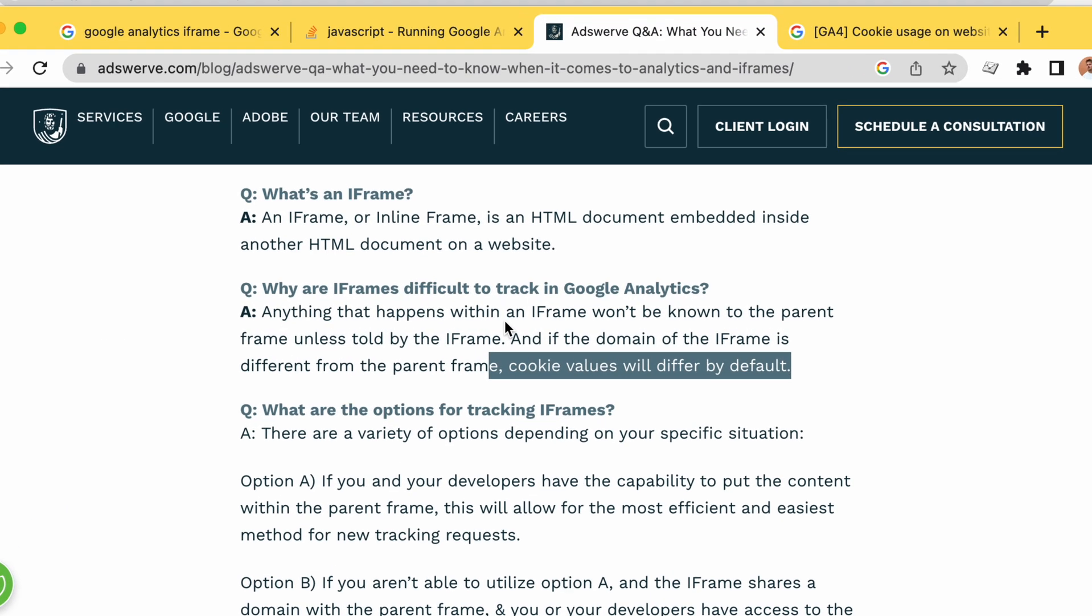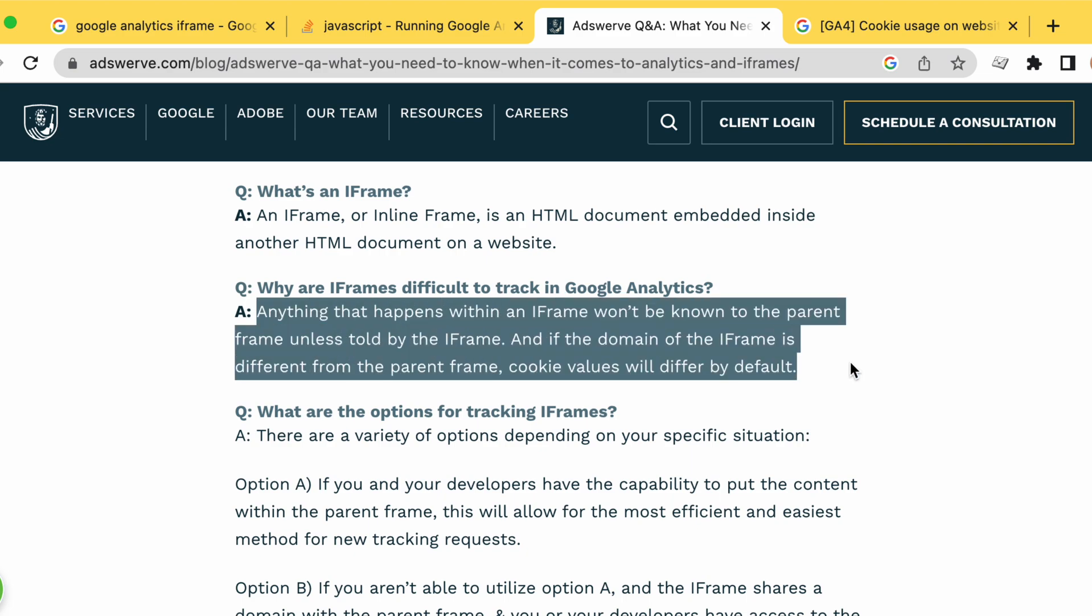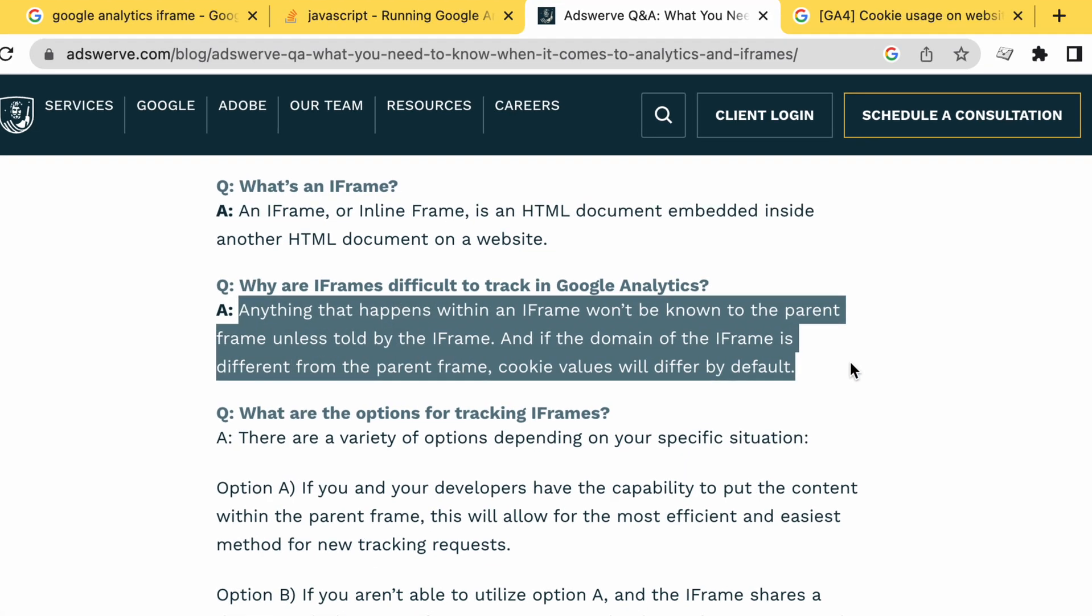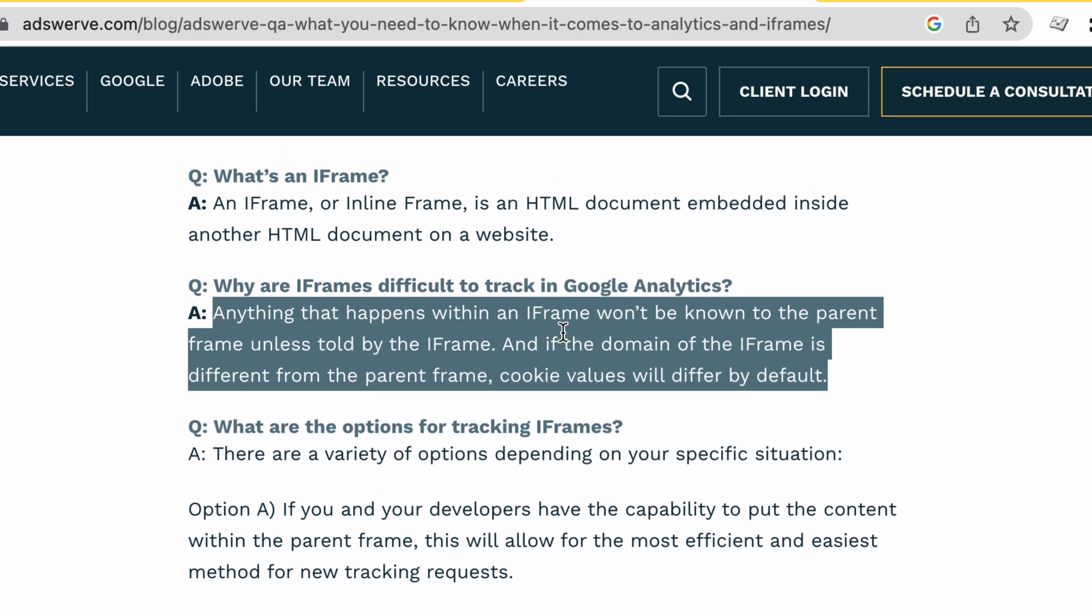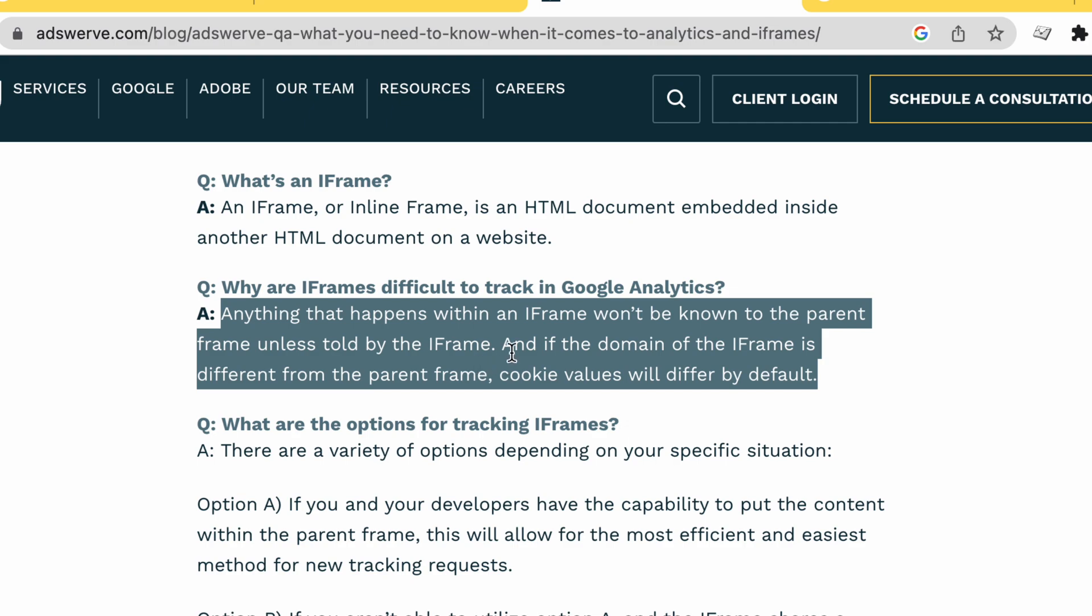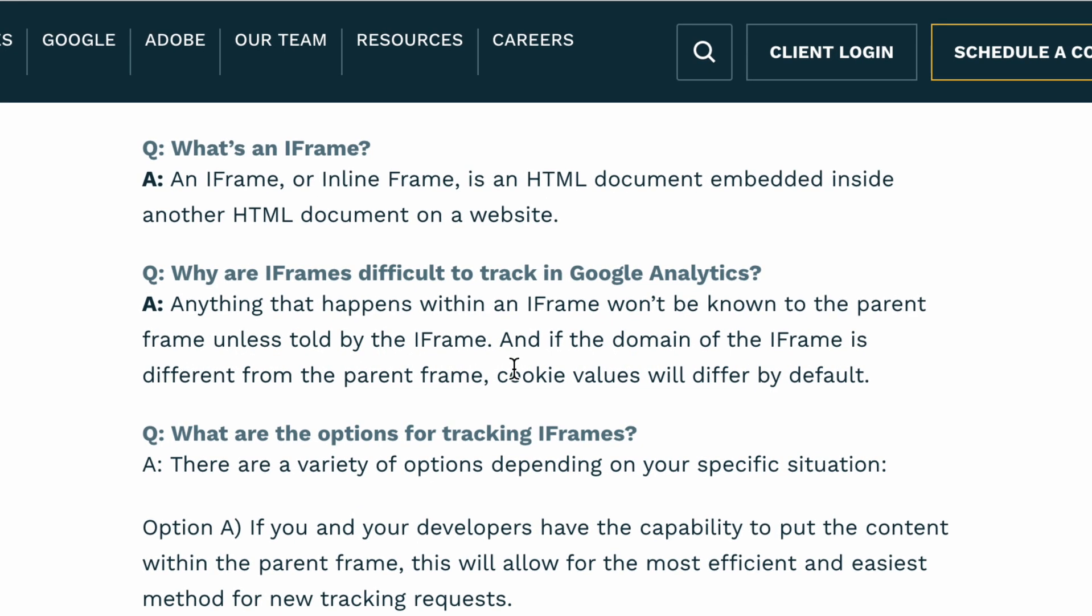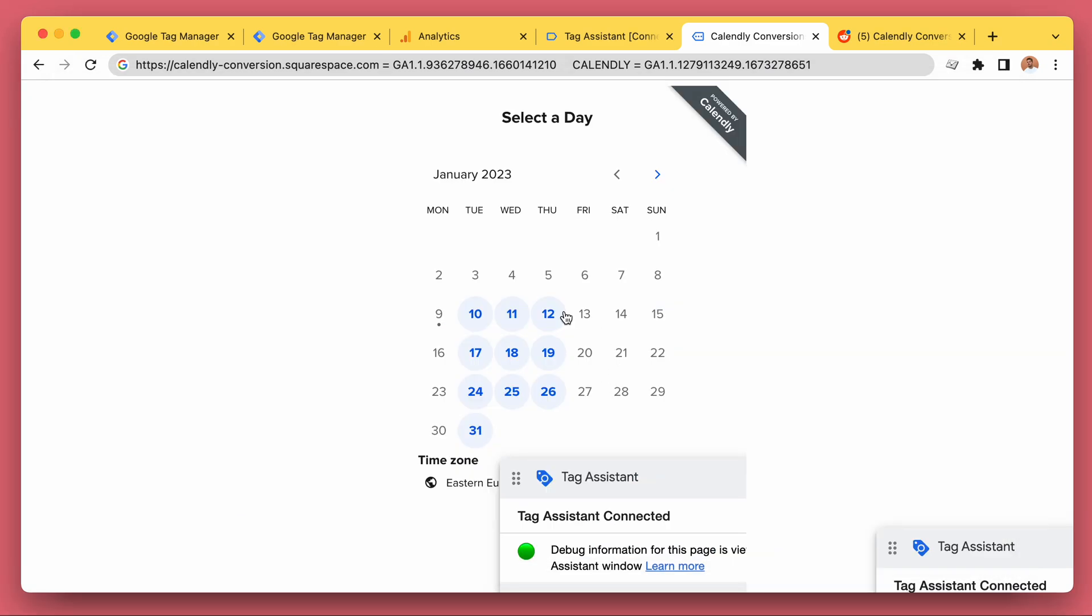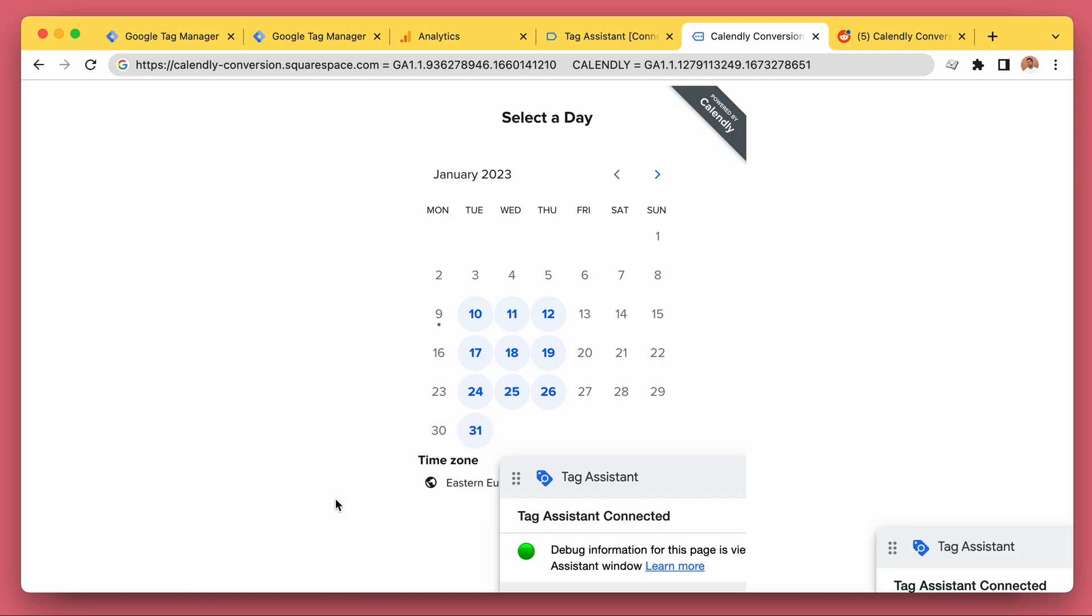Another article: anything that happens within an iframe won't be known to the parent frame unless told by the iframe. We can send messages between the parent and iframe, but Calendly or the Google Analytics isn't nowhere near smart enough to handle that automatically without a custom setup. If the domain of the iframe is different, cookie values will differ by default.